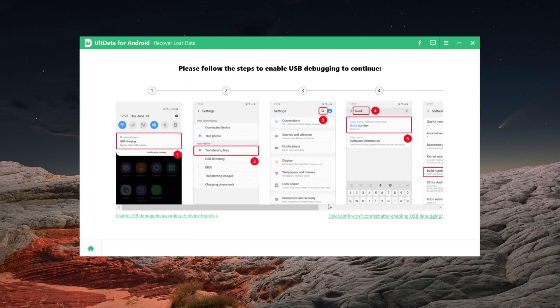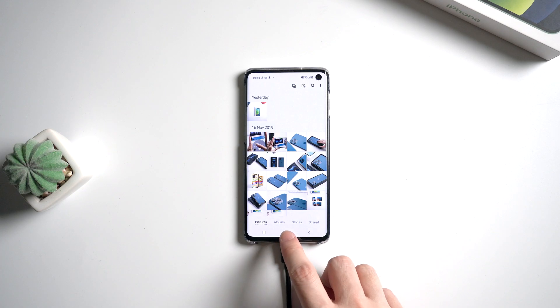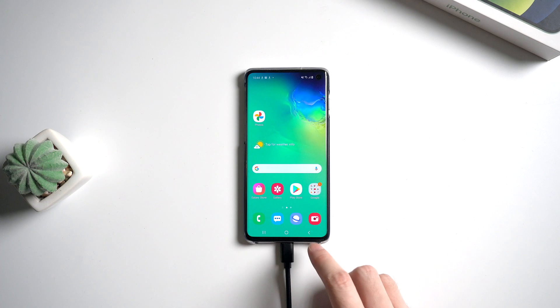Then you'll be required to enable USB debugging on your phone. You can find the guide here according to your phone brand. So here I use Samsung as an example.